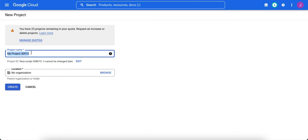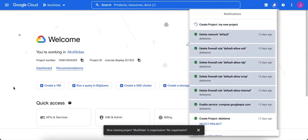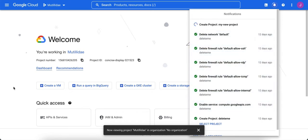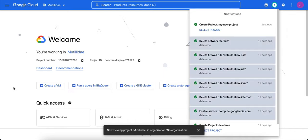At this point, you need to give your project a name. If you are in an organization, you can choose the organization, but this only works for Google Workspaces or for corporate accounts. Once you pick the project name, you click to create the project, and Google will start to create a bunch of default network and default firewall rules.